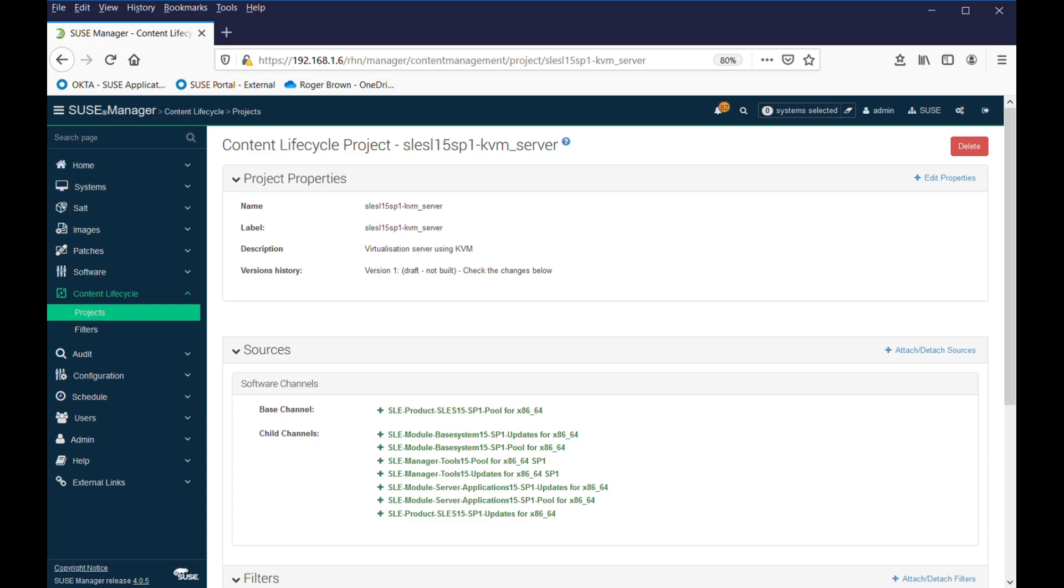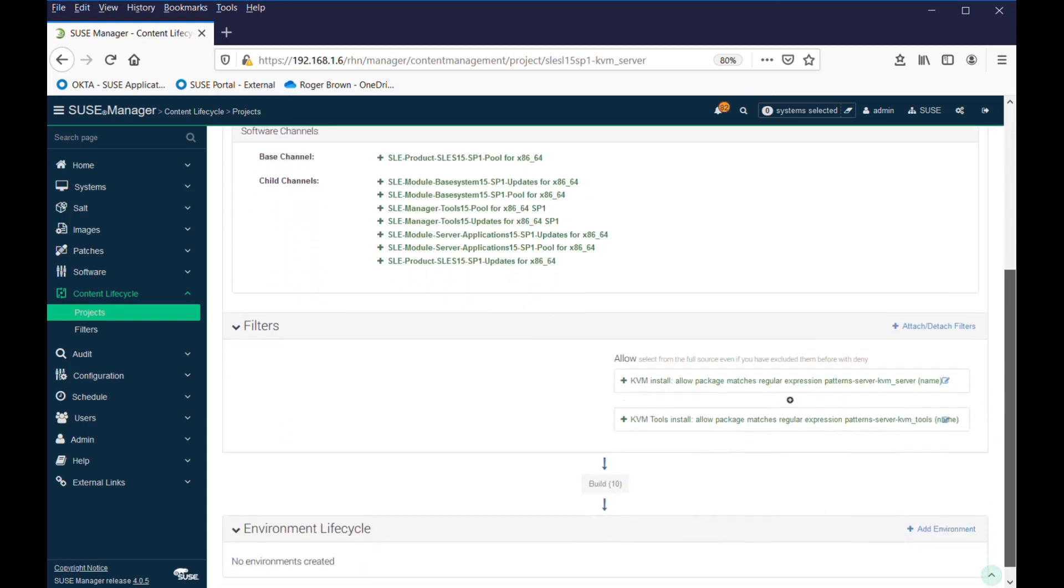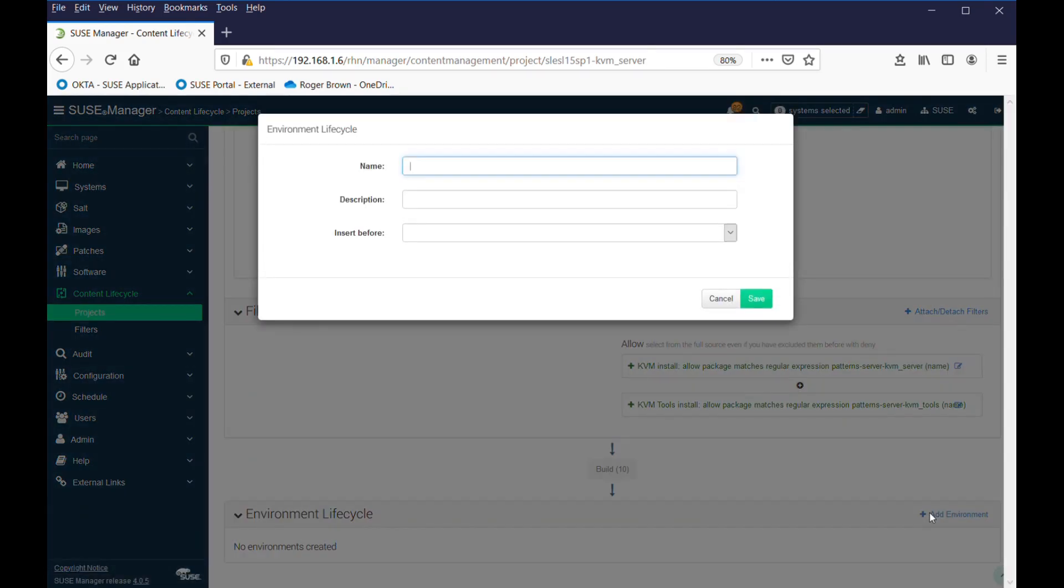And that's all there is to add something to the environment lifecycle. So we're going to give it a name. We're going to call it SLEZ 15, whoops, SP1,